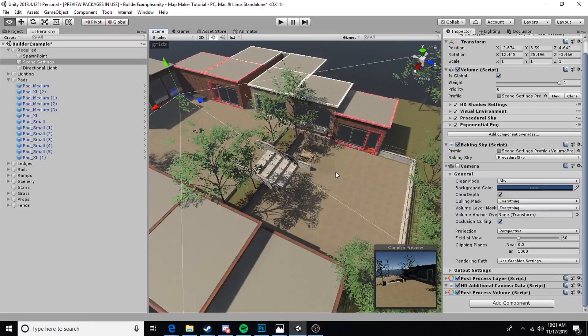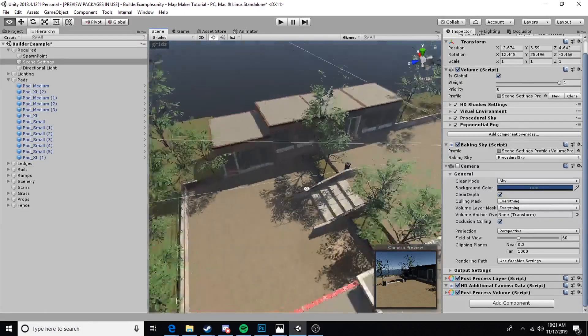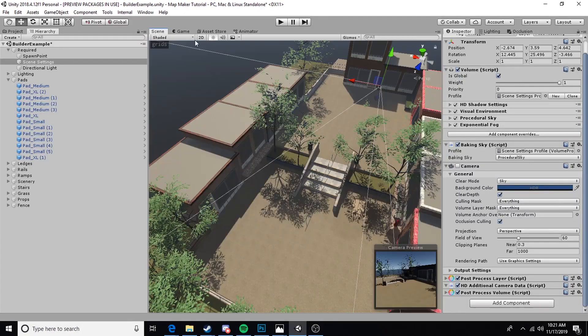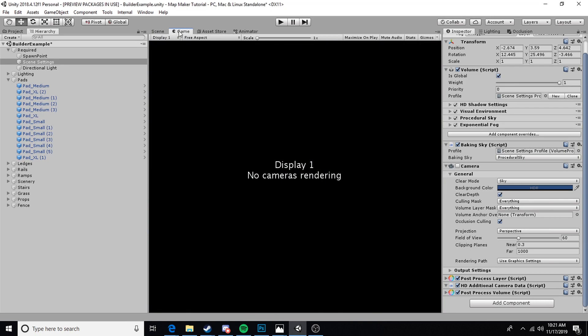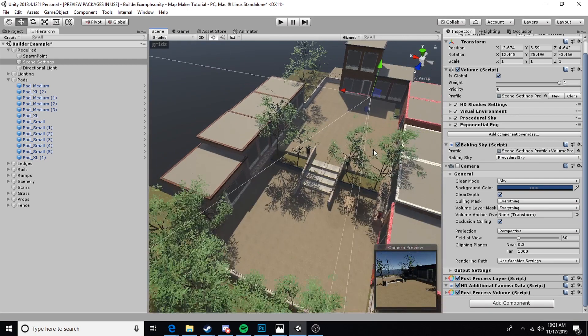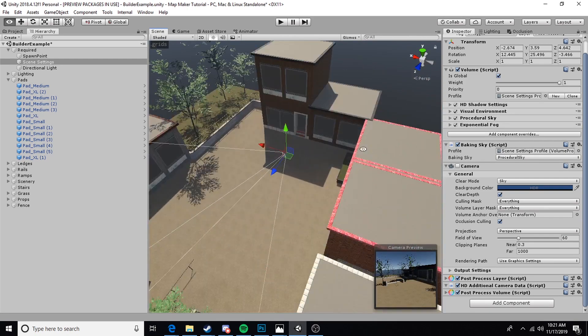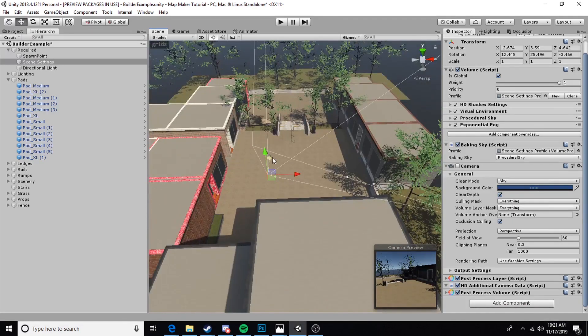The amount of times I've forgotten to uncheck that is embarrassing, and it can be incredibly frustrating. Try and get in the habit of checking your game tab before you export to make sure that you haven't left a camera enabled on the map.